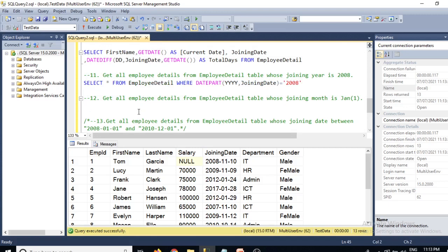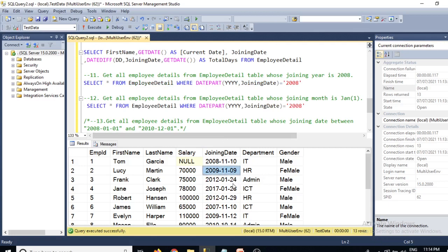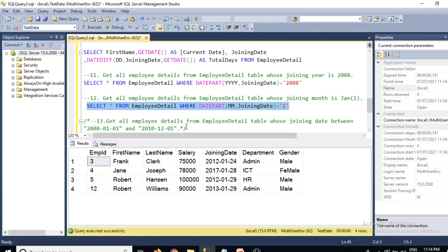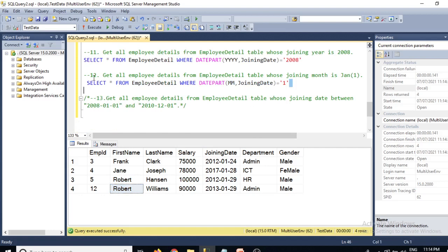Question 12: get all employee details whose joining month is January. We modify the previous query: SELECT * FROM EmployeeDetail WHERE DATEPART(mm, joining_date) = 1. Here '1' denotes January. The results show Frank, Jane, Robert, and Robert Williams — all with January joining dates.